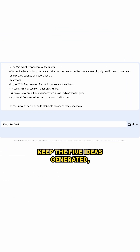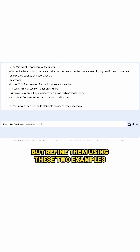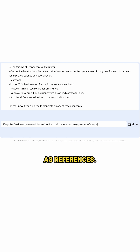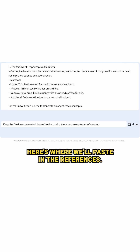Keep the five ideas generated, but refine them using these two examples as references. Here's where we'll paste in the references.